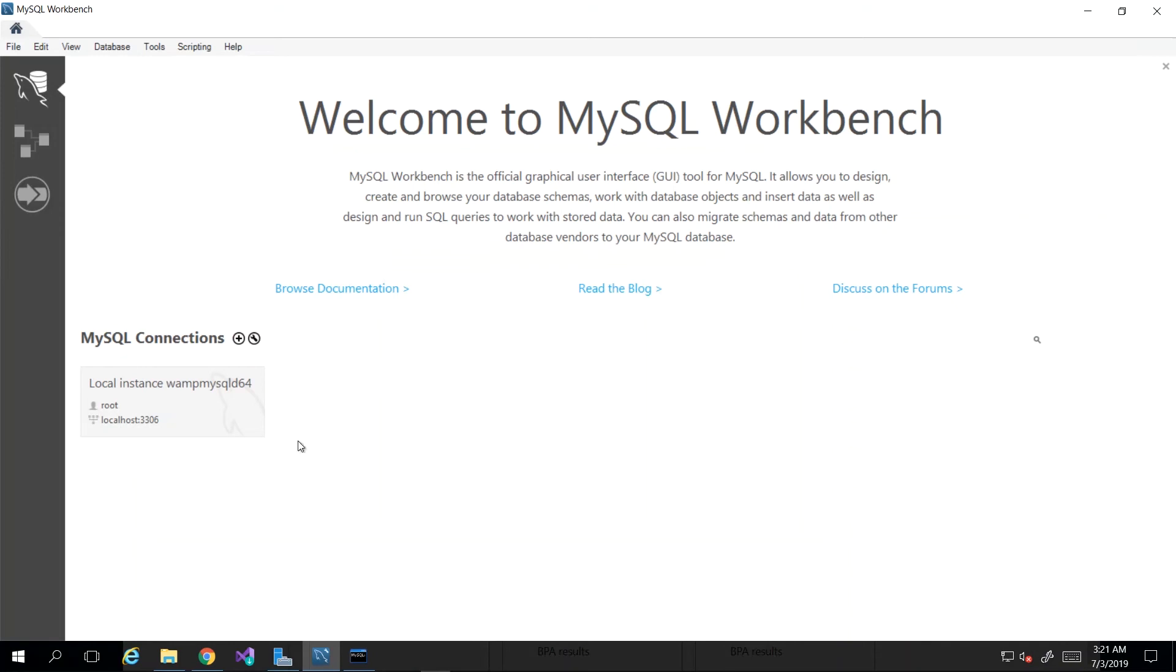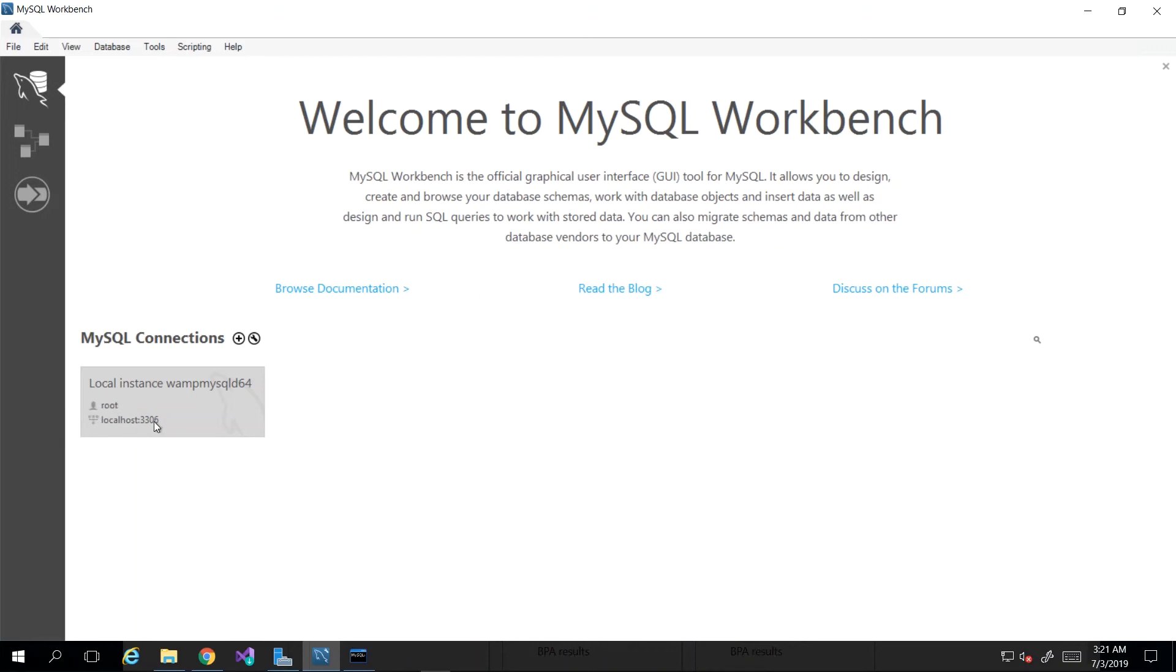So they gave us MySQL Workbench, which allows us to interact with our database engine and data in a more user-friendly manner. If we wanted to connect to our database, we see that we have a card here that says local instance with a user, and they're letting us know that we're connecting to localhost on port 3306. Localhost is the universally acceptable term for this computer, meaning whatever computer you're on right now, that is your localhost.